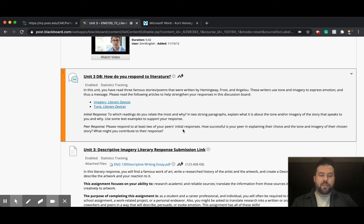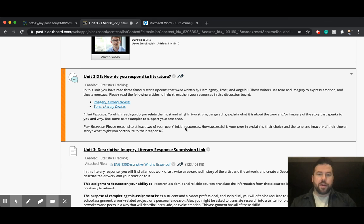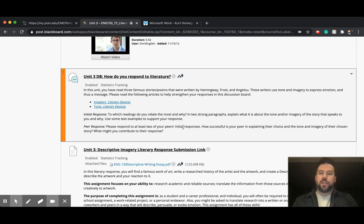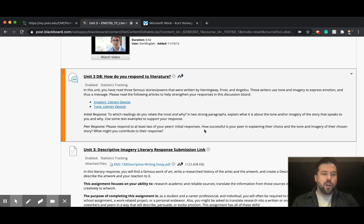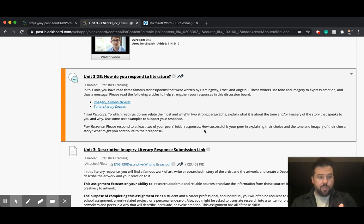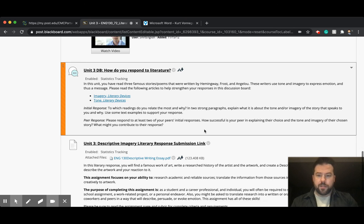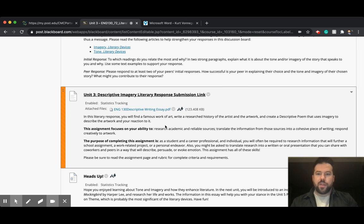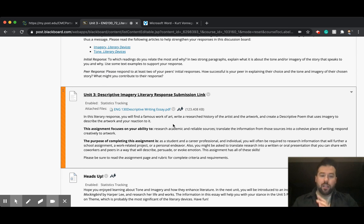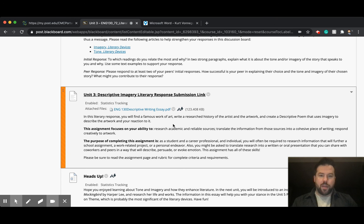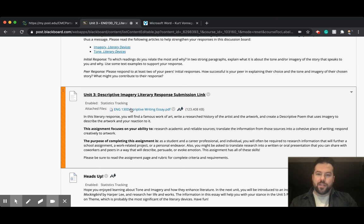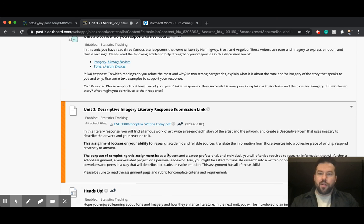Use these peer response questions to guide you. For those of you who I've given feedback to, or I said you should elaborate on your peer responses, use these to help. Please respond to at least two of your peers. How successful is your peer at explaining their choice and the tone and imagery of their chosen story? What might you contribute to their response? And then we've got the descriptive imagery literary response. I love this assignment. It might be my favorite assignment of the entire term, but we'll talk more about this on Wednesday and I'll walk you through it.